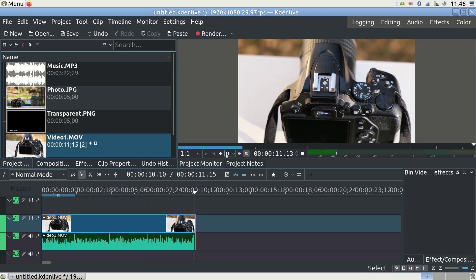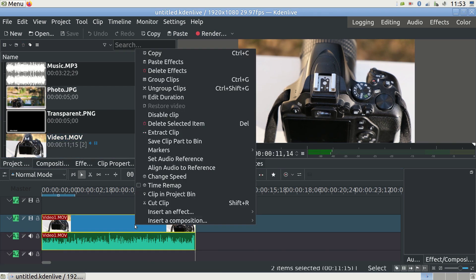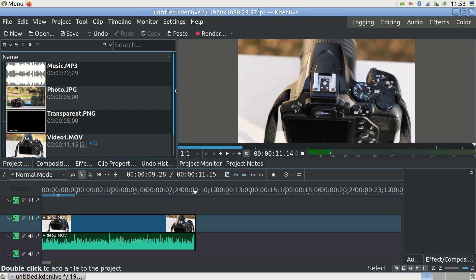For this tutorial, we don't want the native sound so we remove it. Right click on your clip and select Ungroup Clips. Now the two parts become separate and you don't affect one if you modify the other.